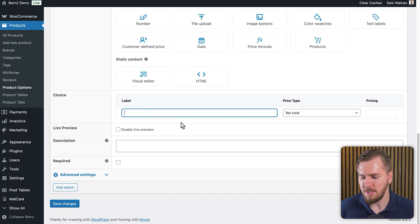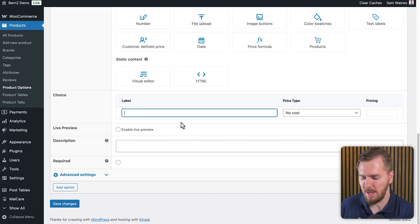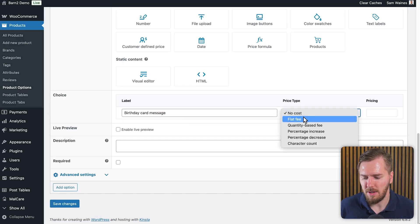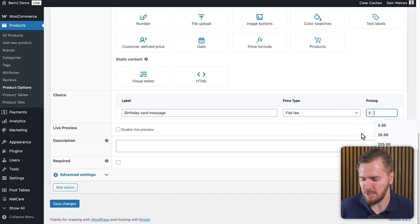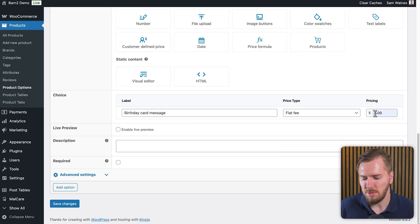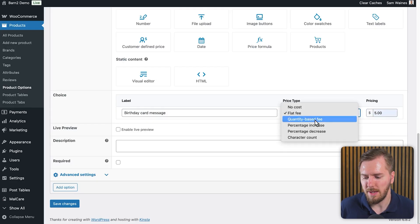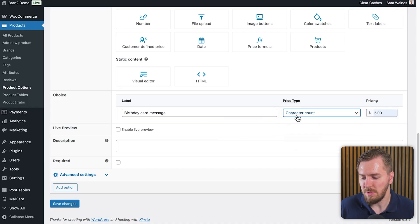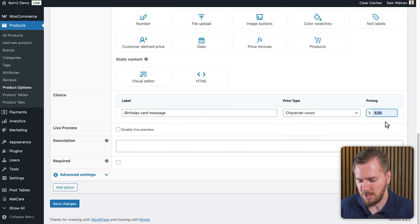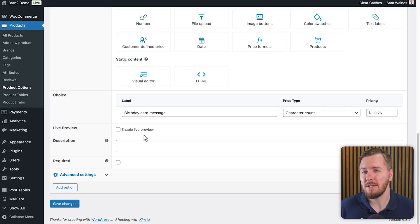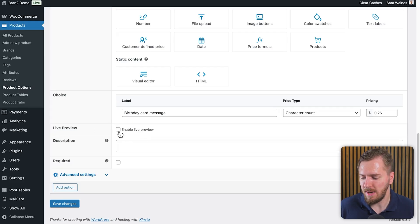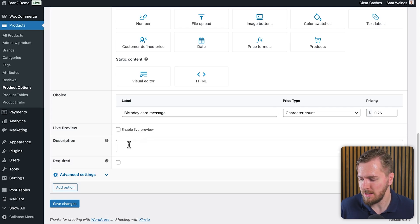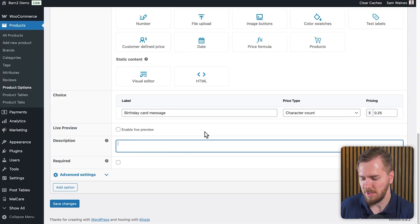Now for the sake of the customer, we do want to give this a label. Let's call this the birthday card message and let's give this a cost of a flat fee. And let's just say $5. You can also choose other types of costs like the quantity based fee, or you can even do a character count fee, which is unique to the text input option type. But for this, I would recommend a much lower price, like 25 cents per character or something like that. In the next part of this video, I'll show you how to set up the live preview. And that does require an add on plugin. So we'll get to that in just a minute. Then again, for the sake of the customer, it's a good idea to add a description so they know what this is for. Let me just fill this in.